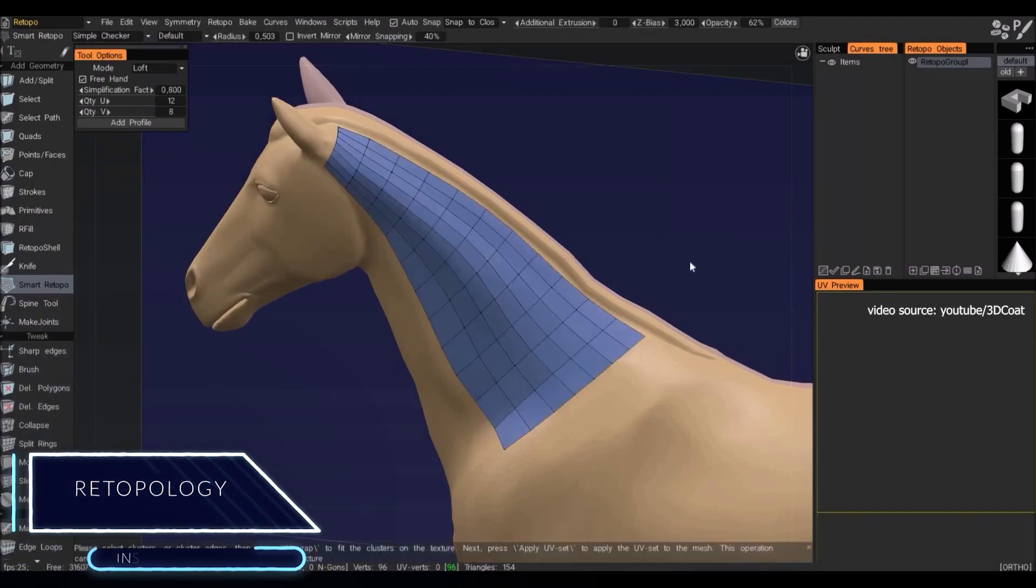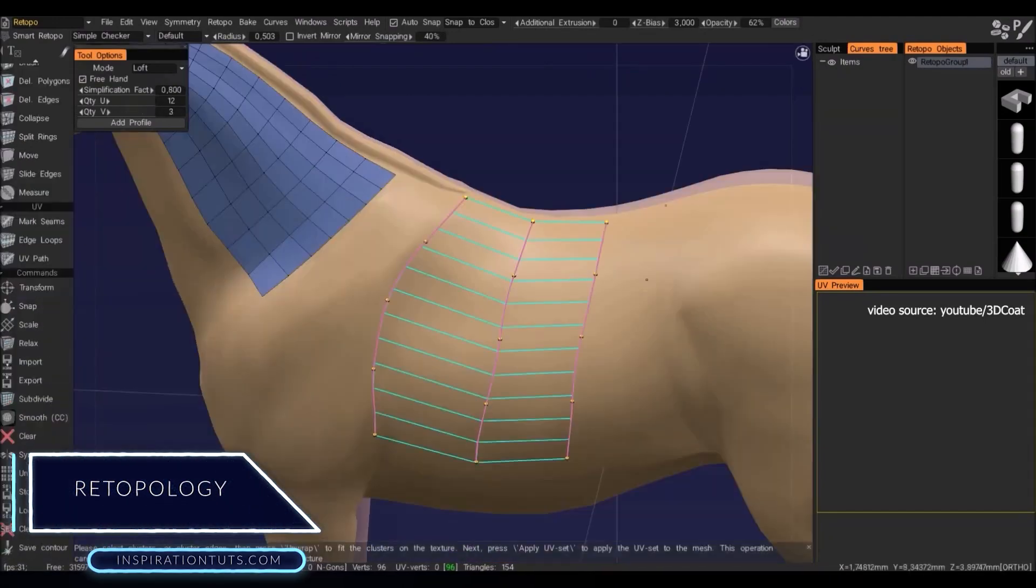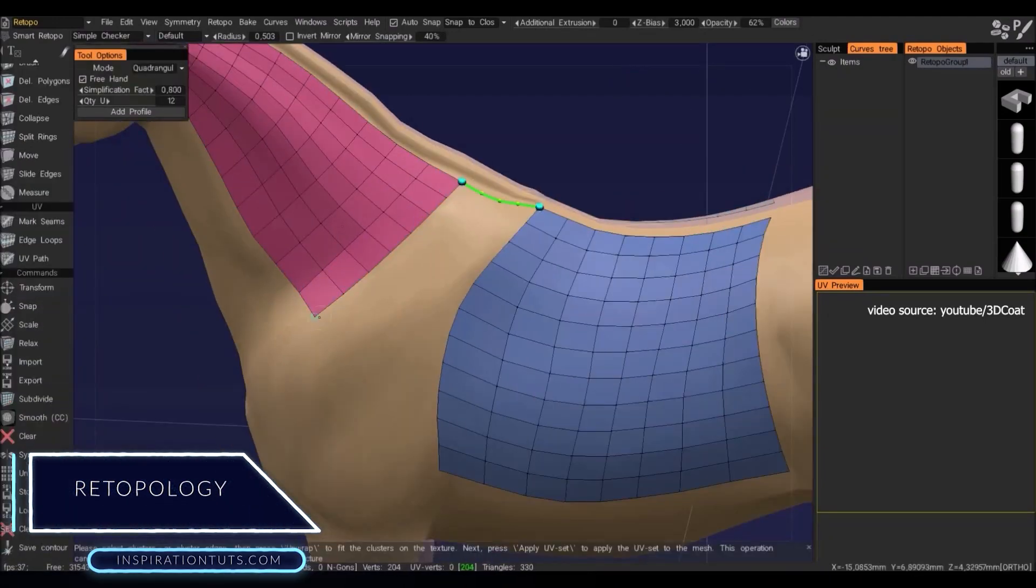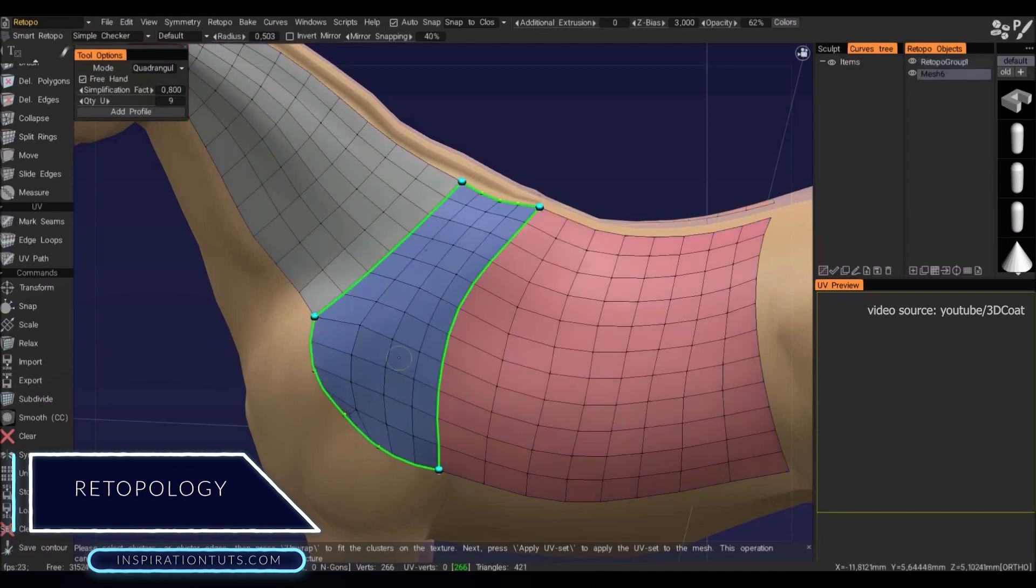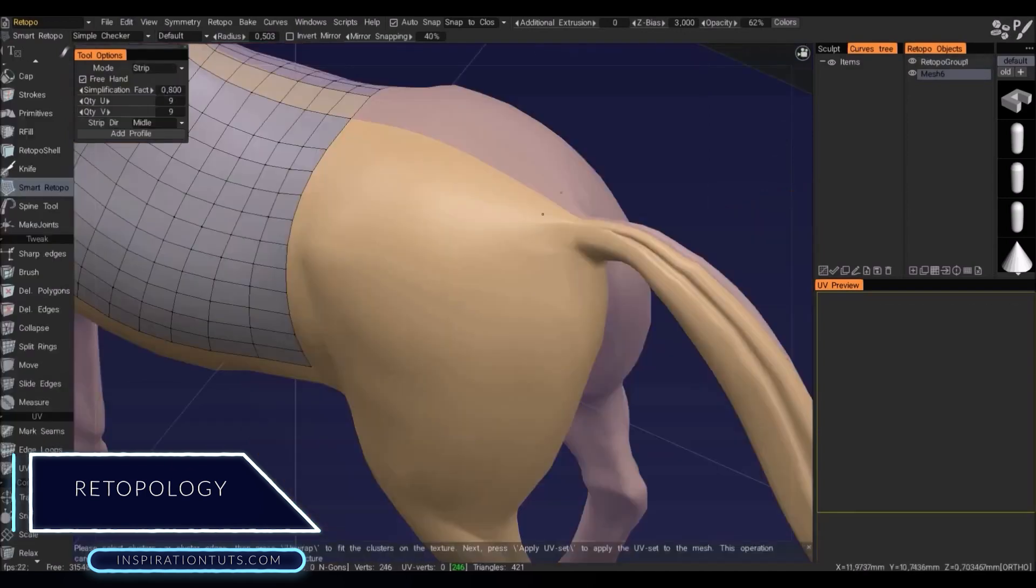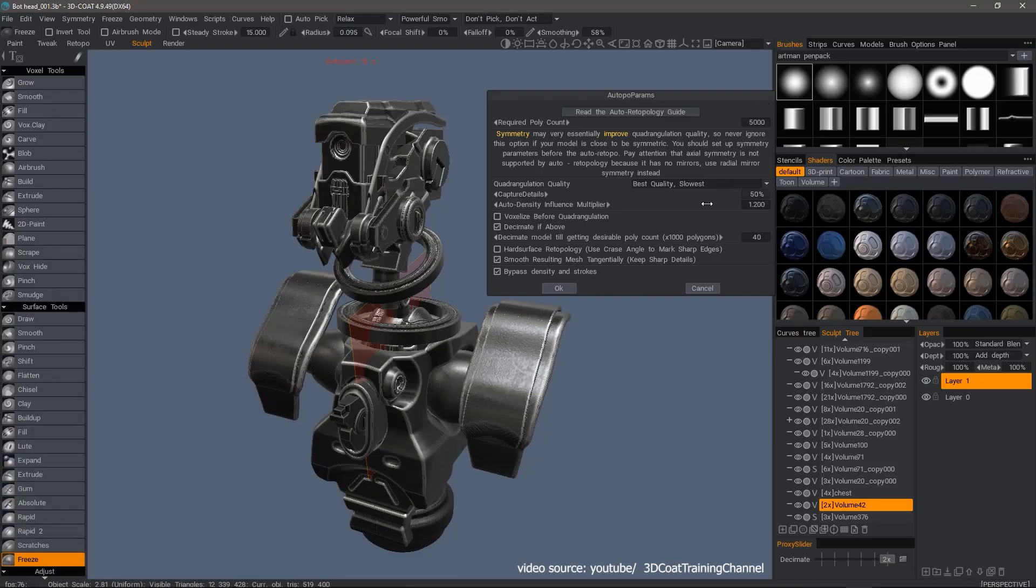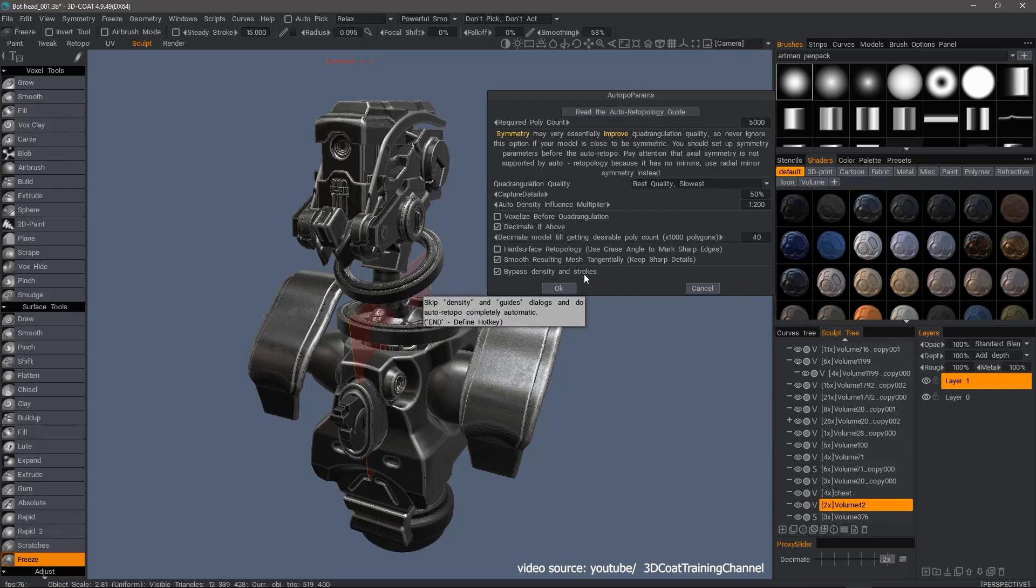Retopology. When it comes to retopology, 3D Coat has a lot of advanced tools and features that will improve your workflow tremendously. For example, there is auto-retopology with user-defined edge loops.